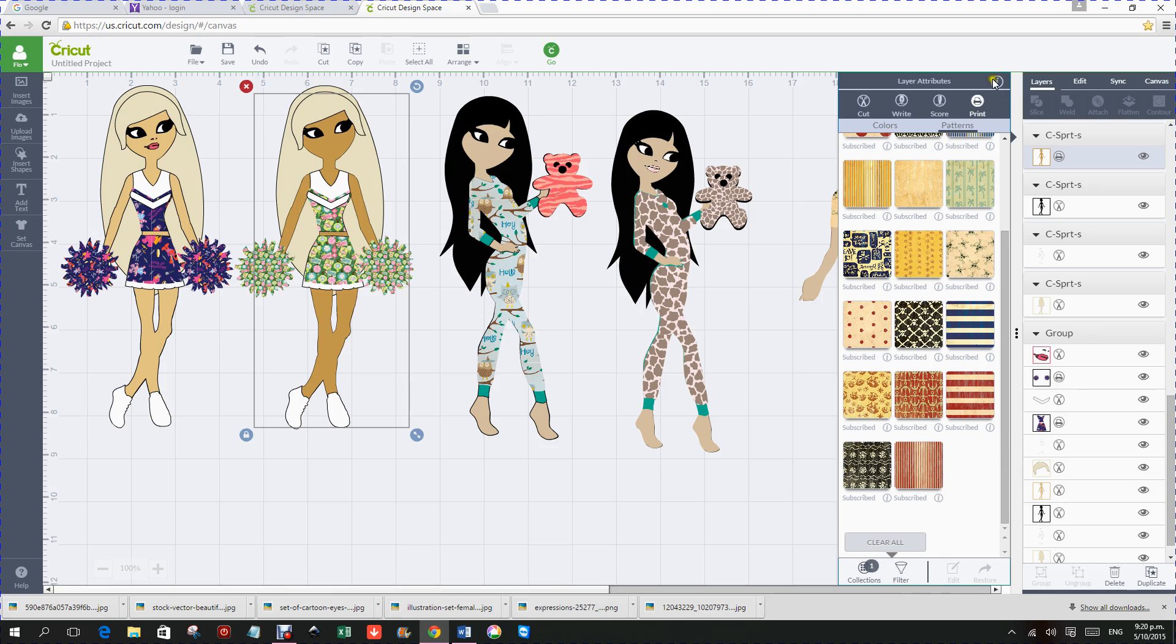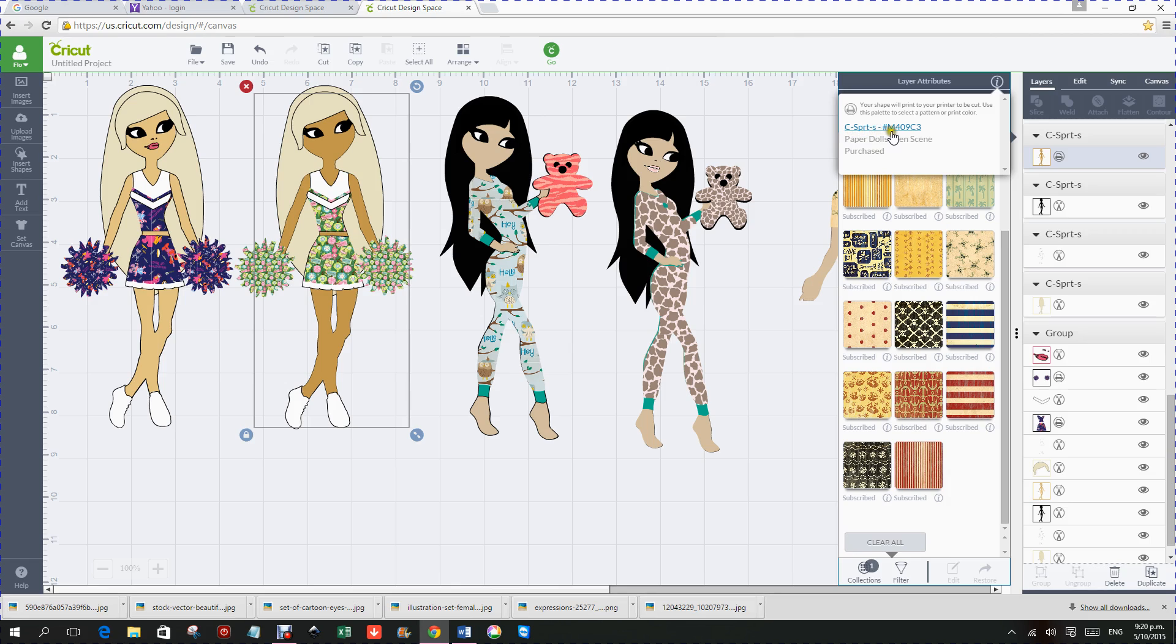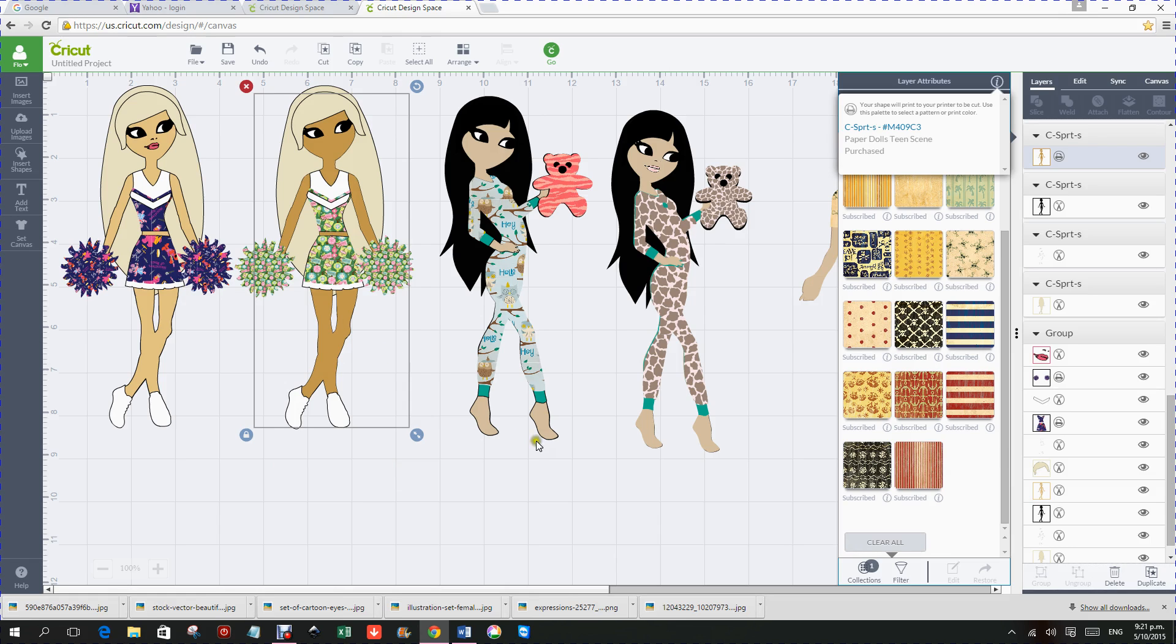Because you've now got lots more attributes that you can see that the one I've got clicked is the Paper Doll Teen Scene. It's a purchased cartridge for me. And it's in C Sport and it gives you the number of the image here. So if I wanted to import it again, I can just put that in and I can have another little doll. And I can have all my little dolls either the same or different. So I hope you've enjoyed it. Thank you very much.